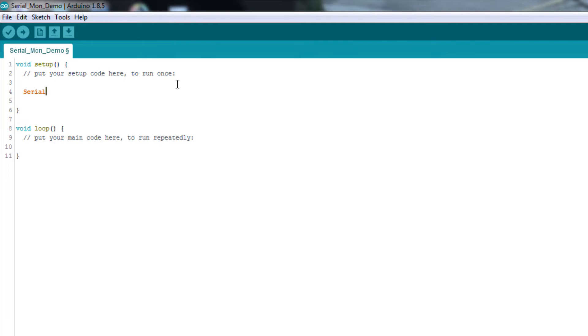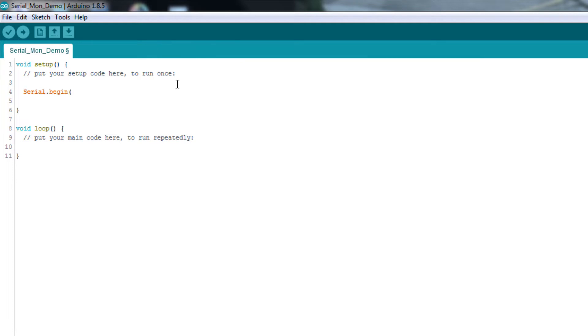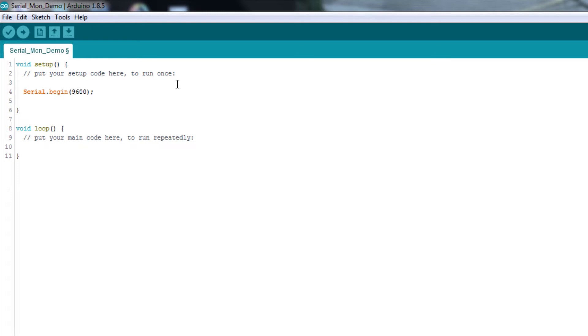So, I'm going to type serial.begin, and remember, begin was one of the functions. So, serial is the name of the library, and then there's a dot, and then begin is the name of the function. And I'm going to put in the number 9600. Now, a baud rate really just means the number of bits per second that the Arduino is going to use to communicate with the PC. There are other baud rates, but for now, we're just going to stick with 9600.